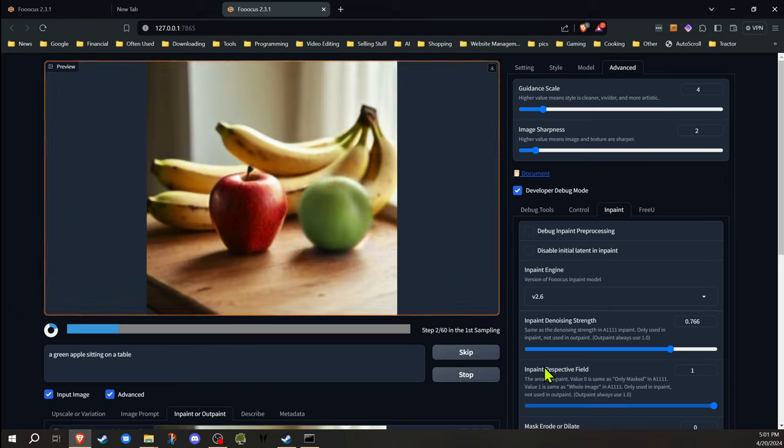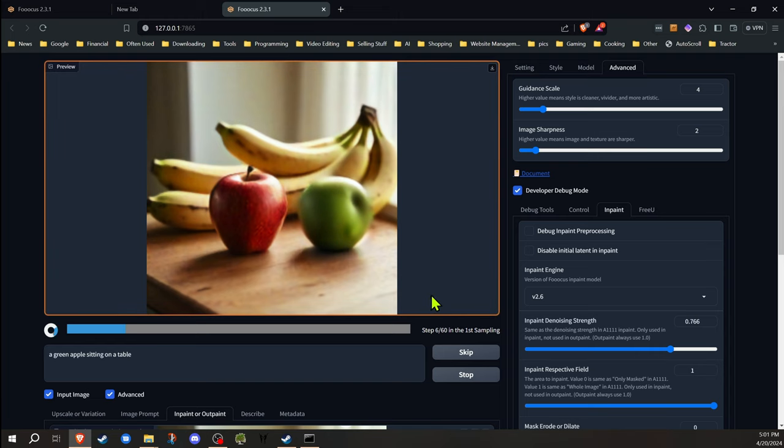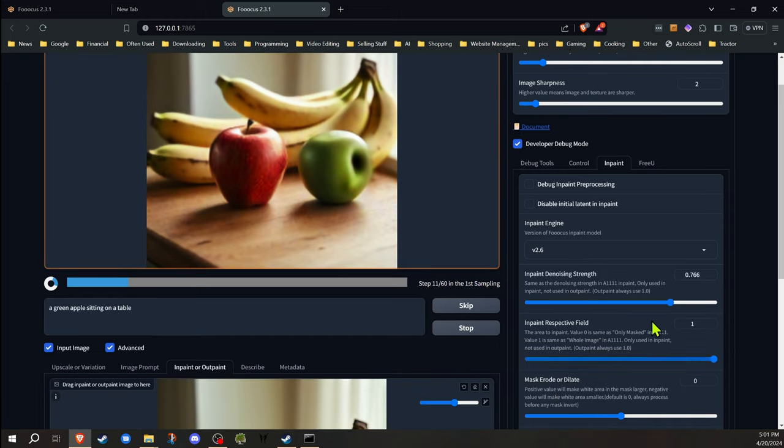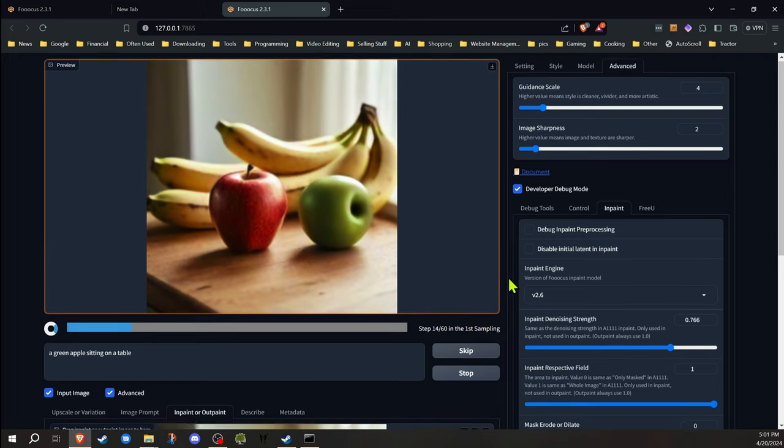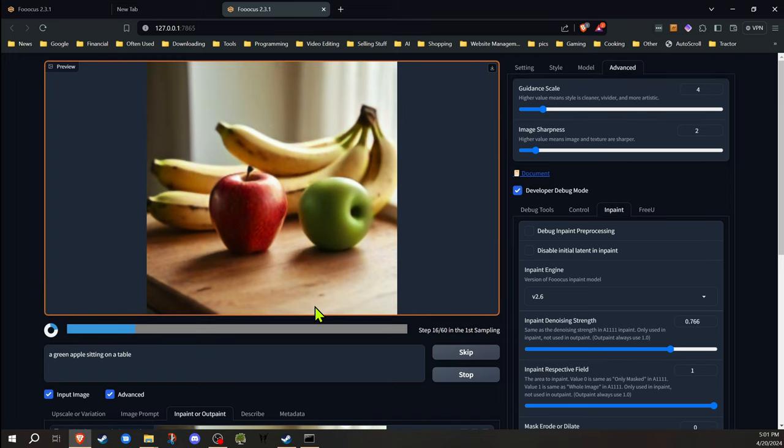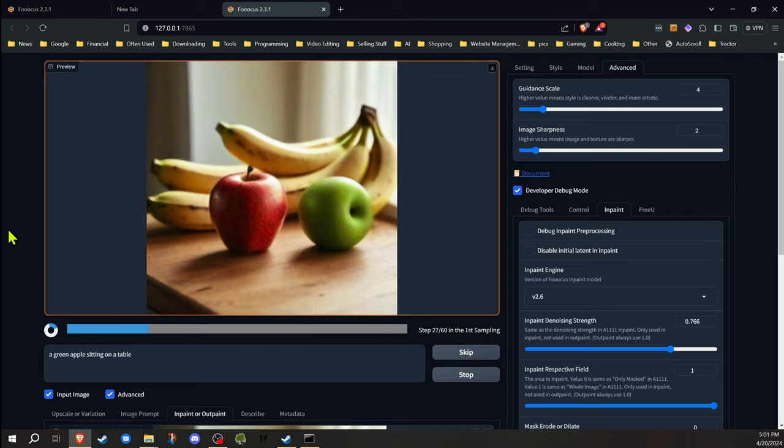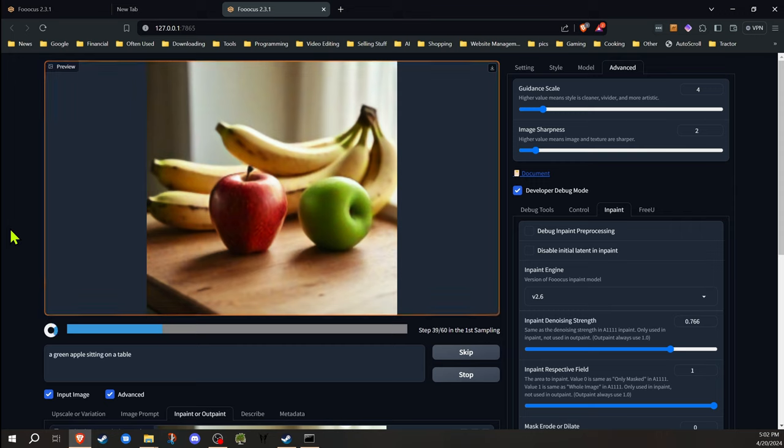But in this example, I went ahead and I changed that to one, and because of that, it's going to use that whole image. As you can see here, it's showing the whole image while it's working. If I would have done it the other way, it would have actually zoomed in on it and just worked on that smaller area of the image.